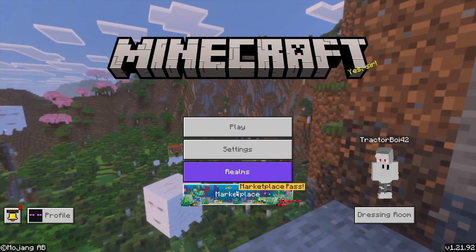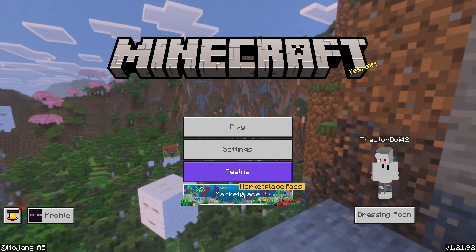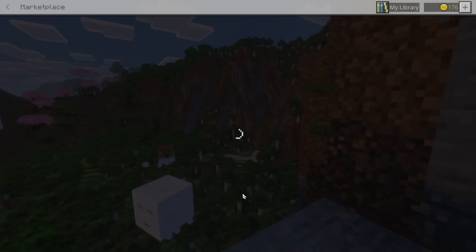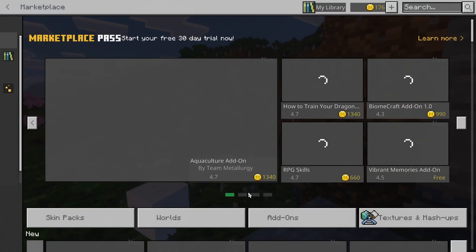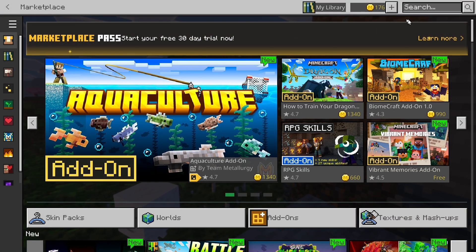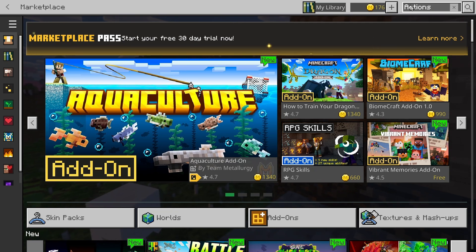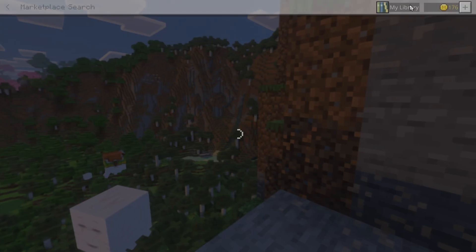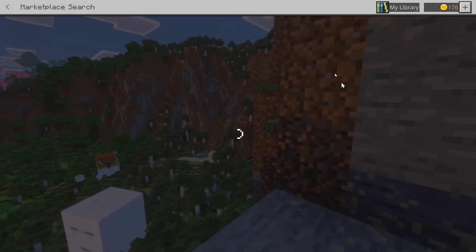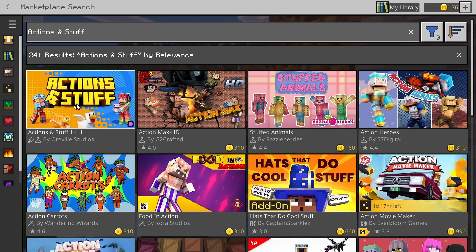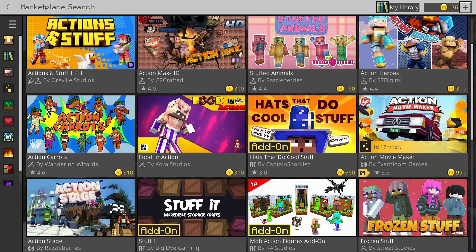The first thing you want to do is go over to the Marketplace right here, then go over to the search bar up here and type in 'Actions and Stuff.' It's going to show Actions and Stuff 1.4.1 by Horrible Studios.